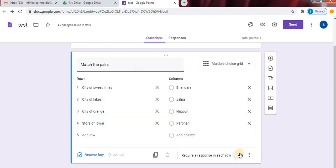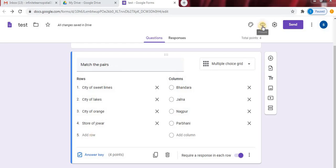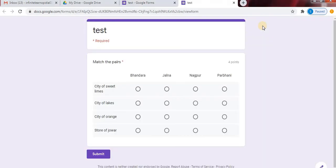Click on require response in each row to make all the four questions compulsory. So in this way, we can create match the columns in Google Forms. Click on preview option to check the match the pairs.